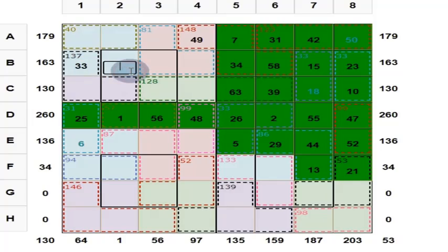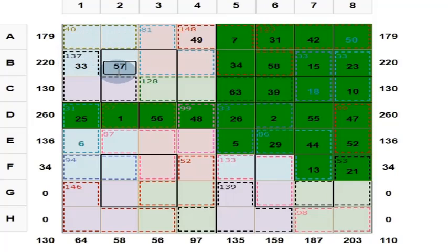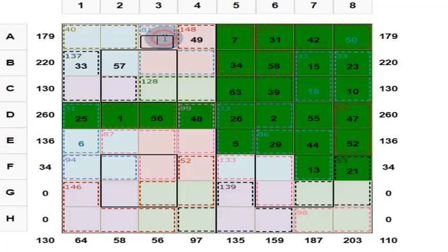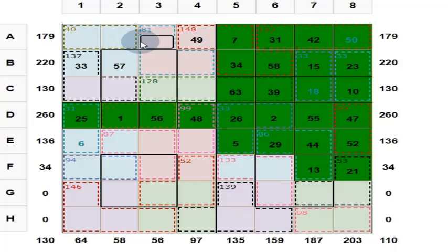This is 33. This is 57, because this is 40. 40 plus 33 is 73. 73 plus 57 is 130. Can you find out this one? Yes. These 2 are 40, this is 49. 49 plus 40 is 89 — put here 41.